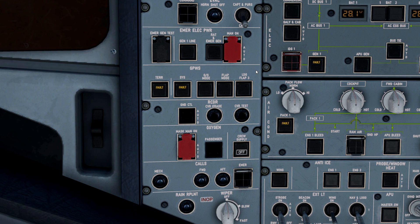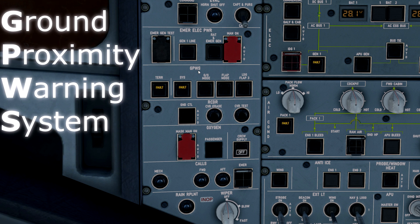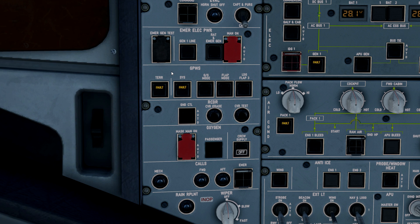In today's video we're going to talk about the EGPWS panel in the A320 aircraft. Coming to the GPWS ground proximity warning system panel, we've got a series of buttons here. We're going to start with these two switches: TUR, which stands for terrain, and SYS, which stands for system.